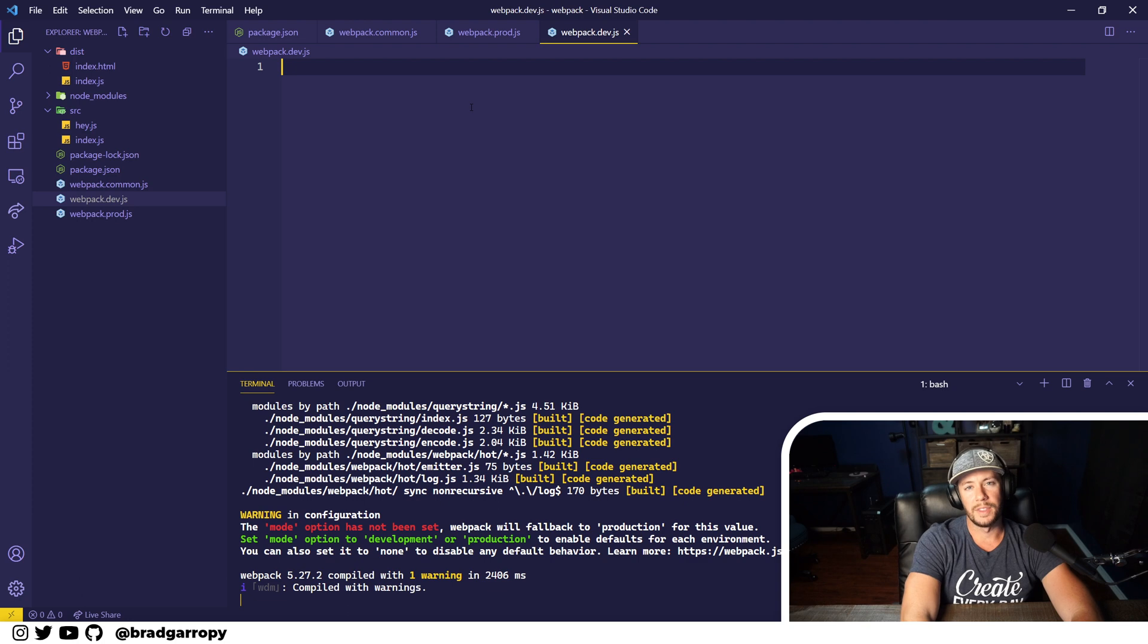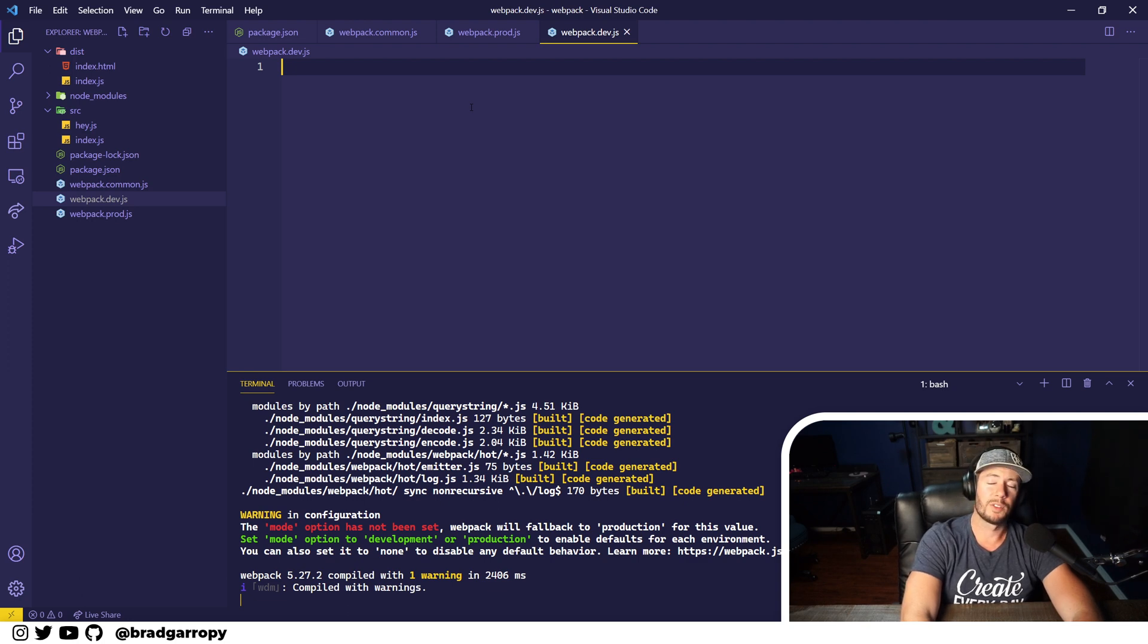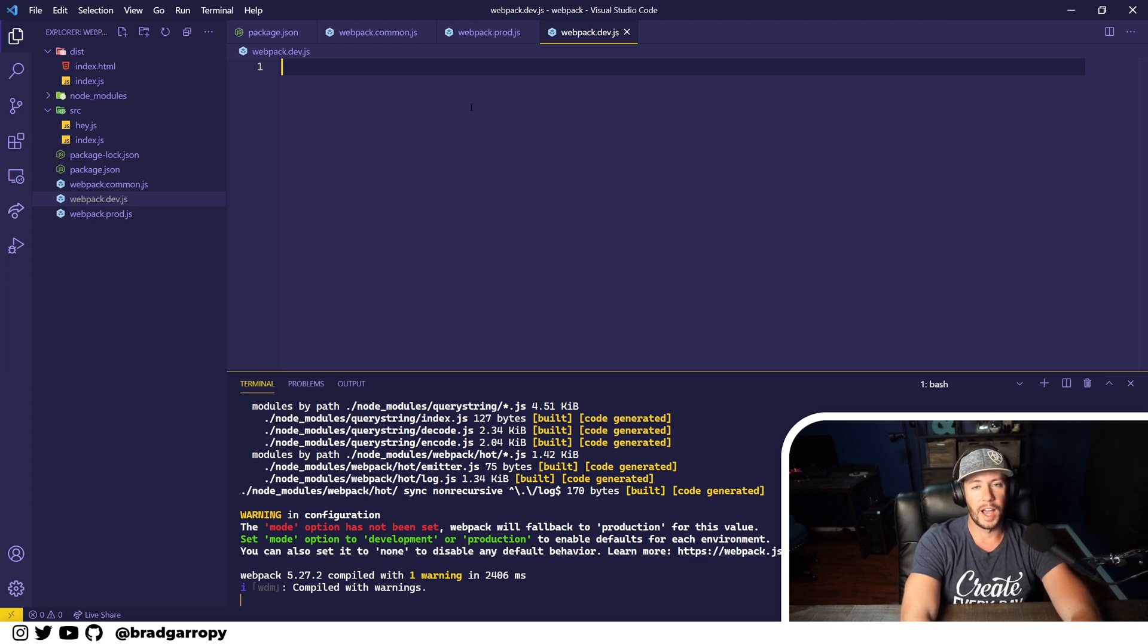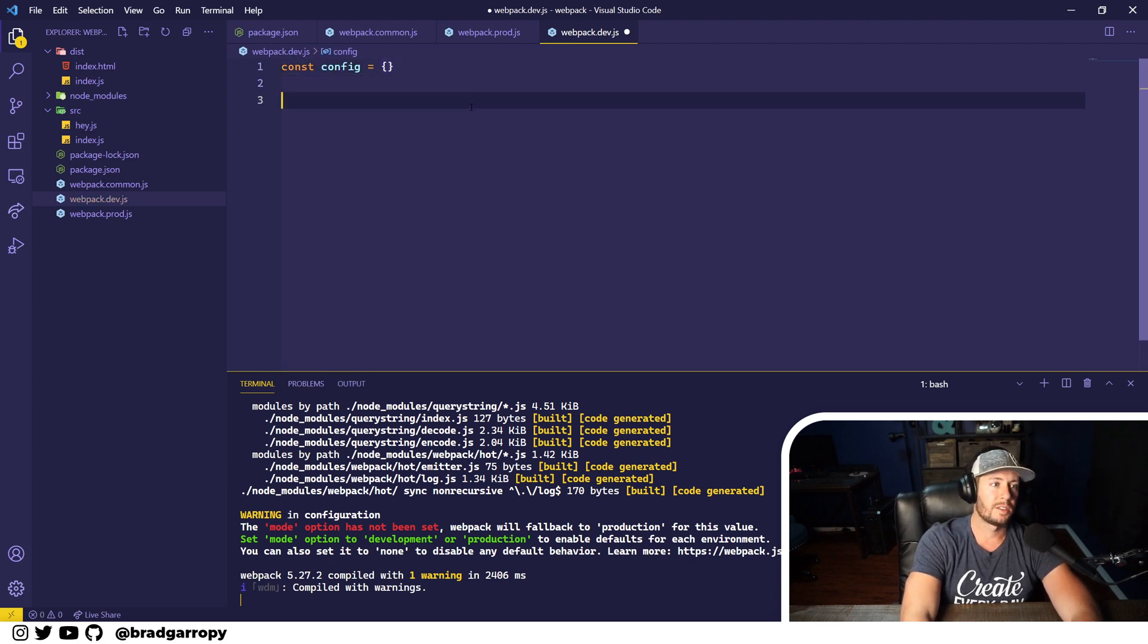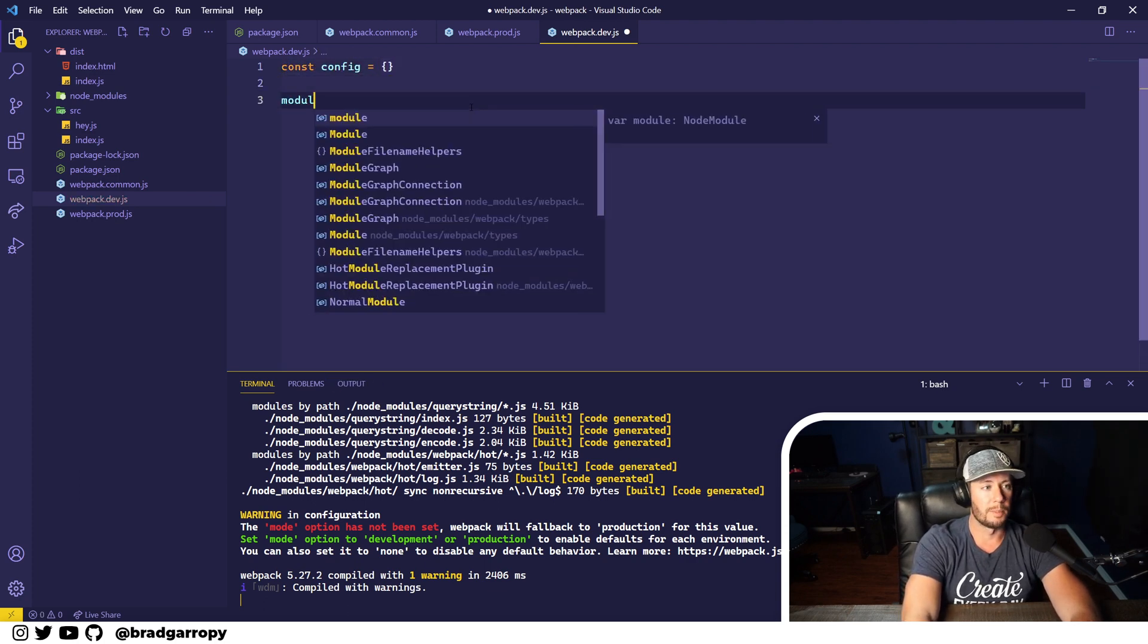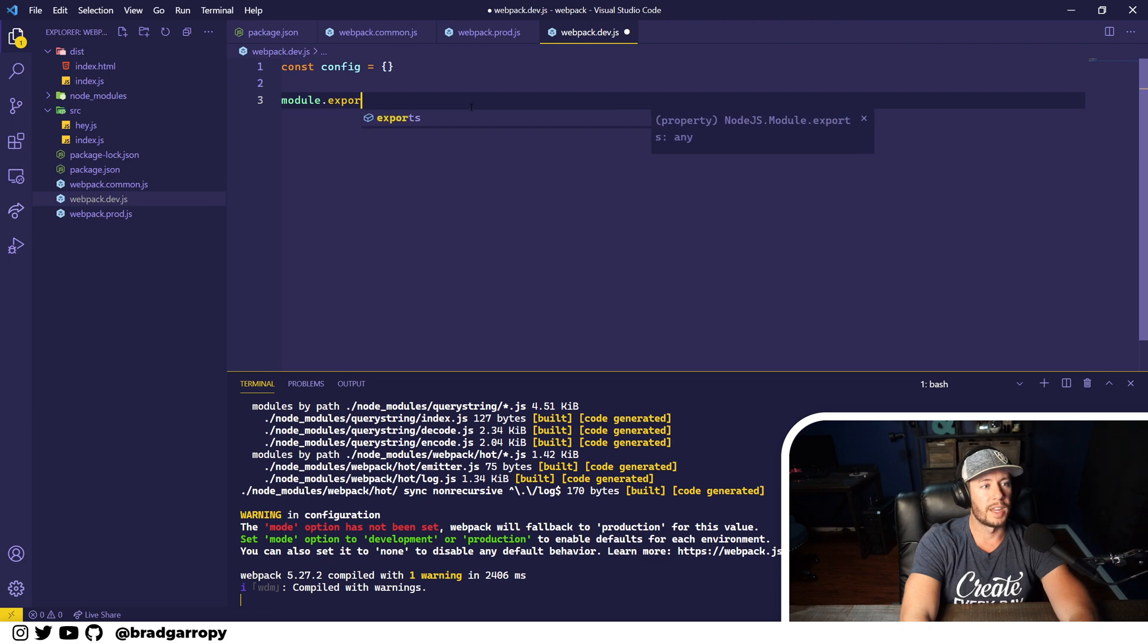These are going to be just the configuration values that need to extend common. So we'll create our basic configuration which is just a module that exports an object.